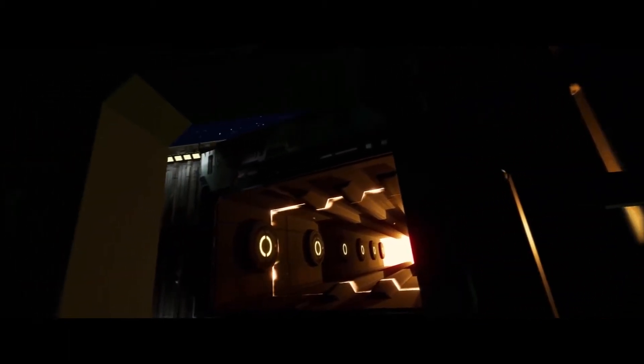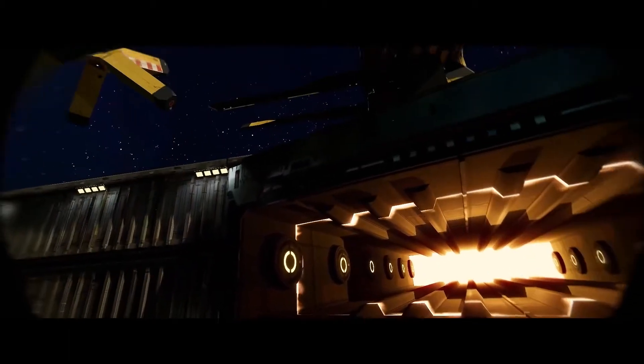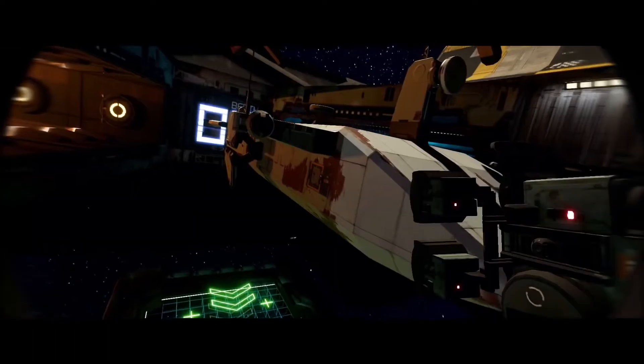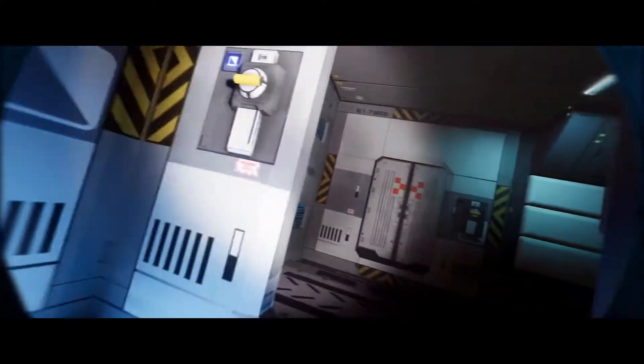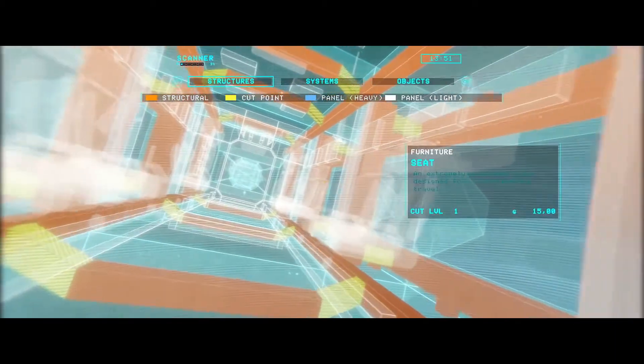You will travel to distant worlds, meet new people, earn lots of credit, and have the freedom to create the spacefaring life of your dreams. Okay, let's see what you got inside.